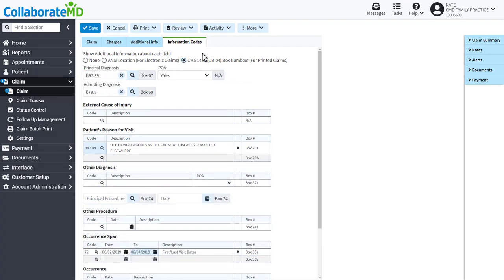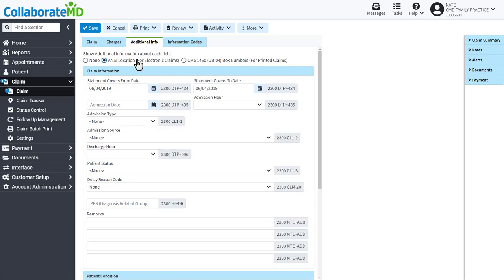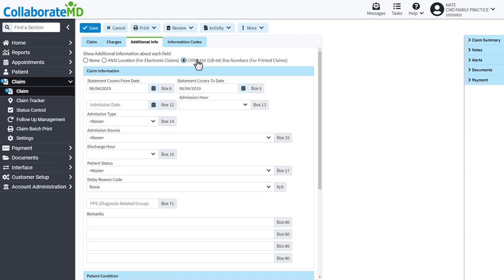If your payers require additional information on the claim, you can enter it in the Additional Info tab. To make it even simpler, you can see which fields populate in the ANSI or in which box on the UBO4 claim to ensure you're filling out the claim correctly.